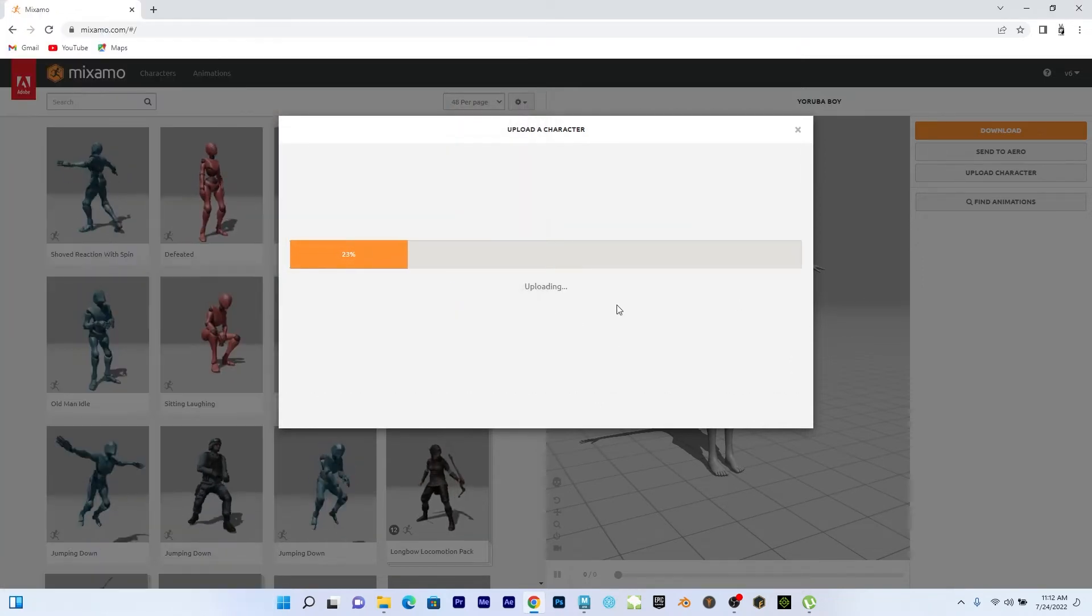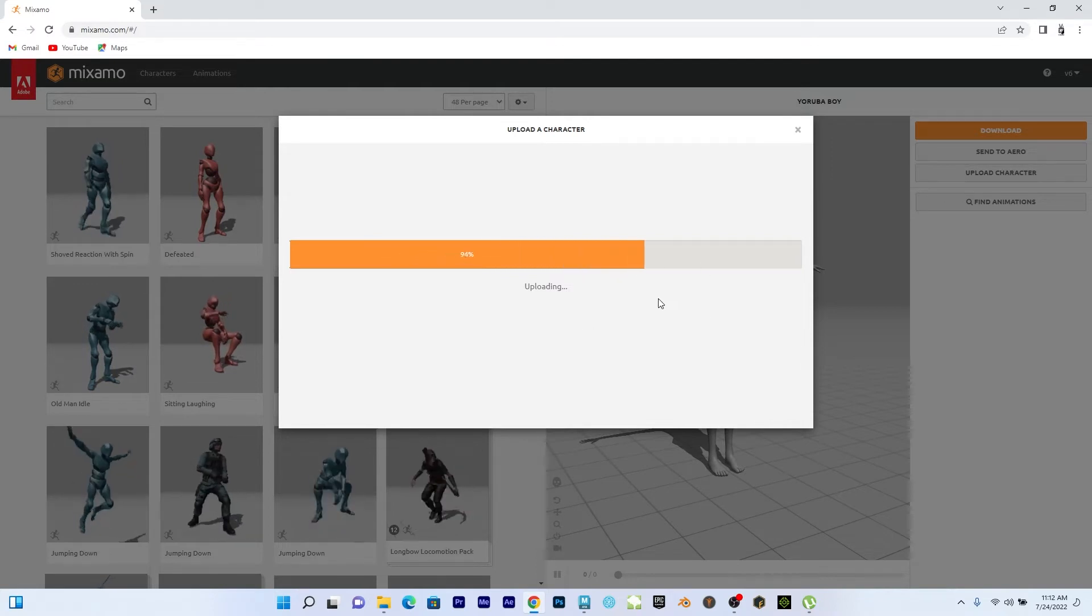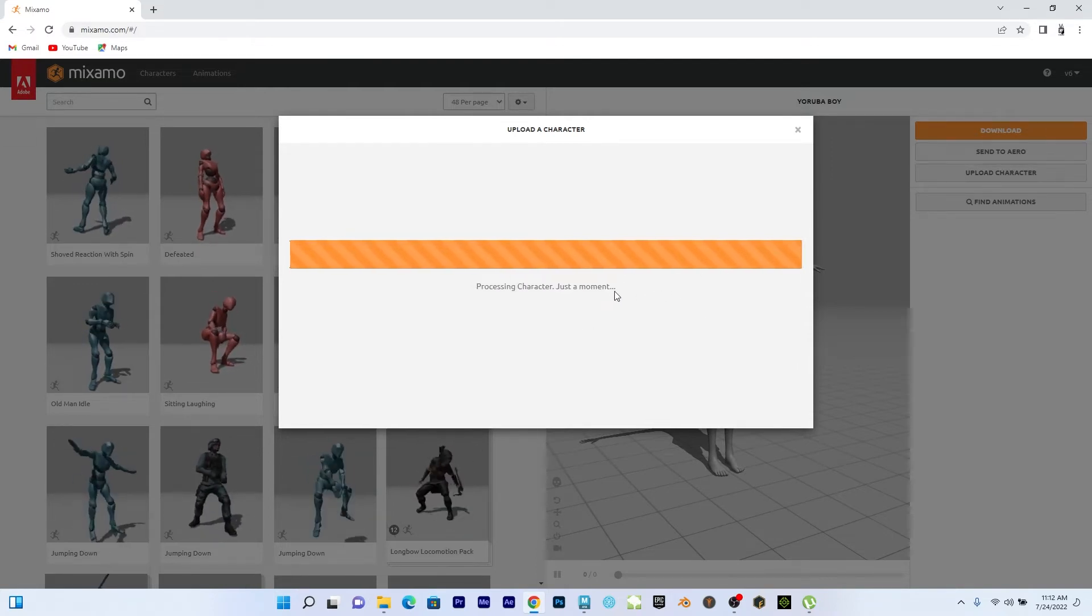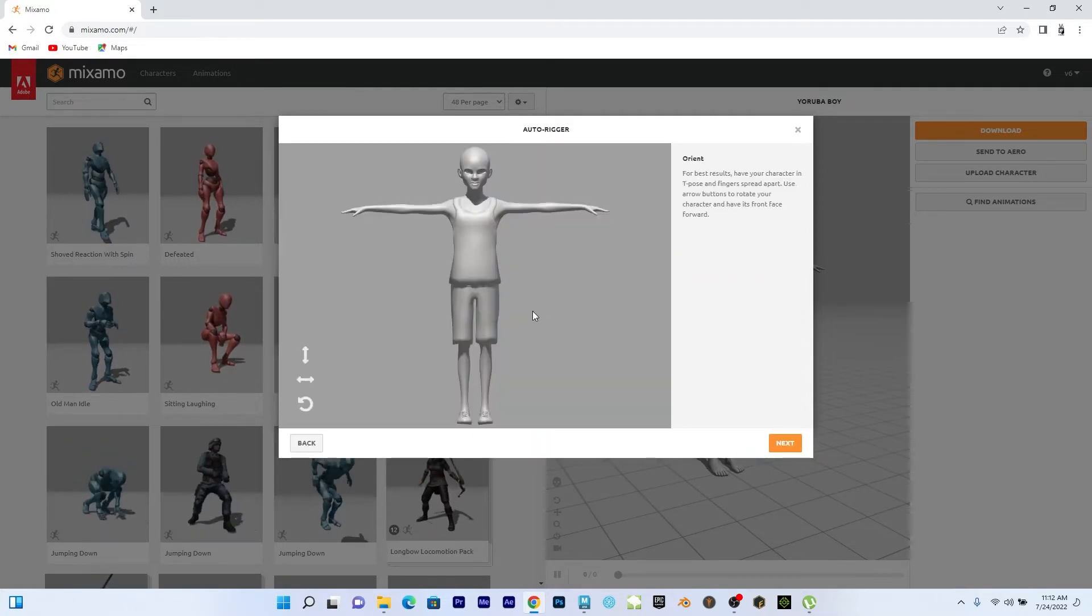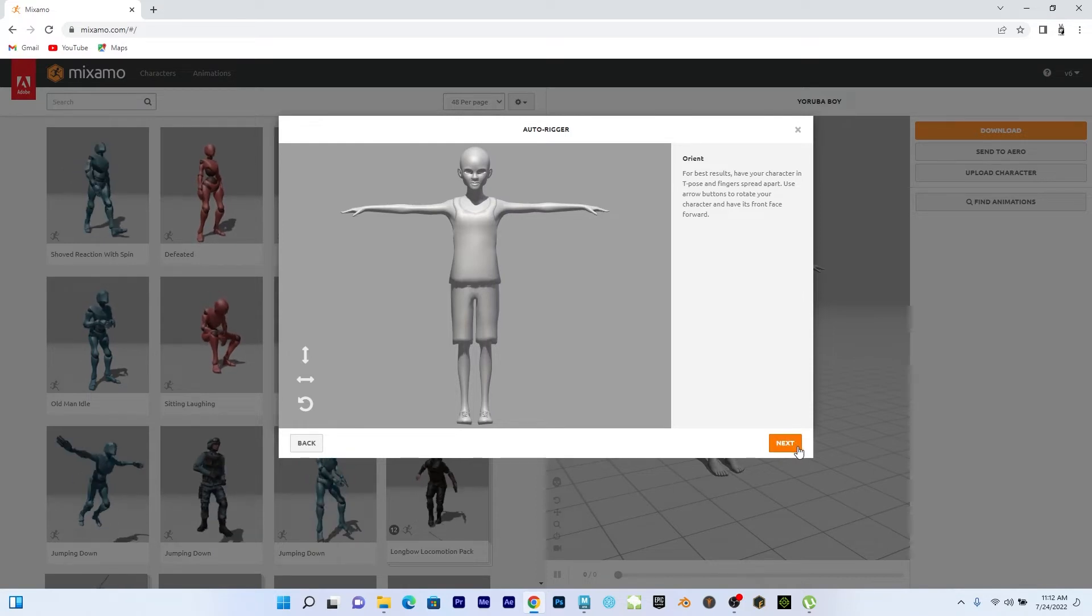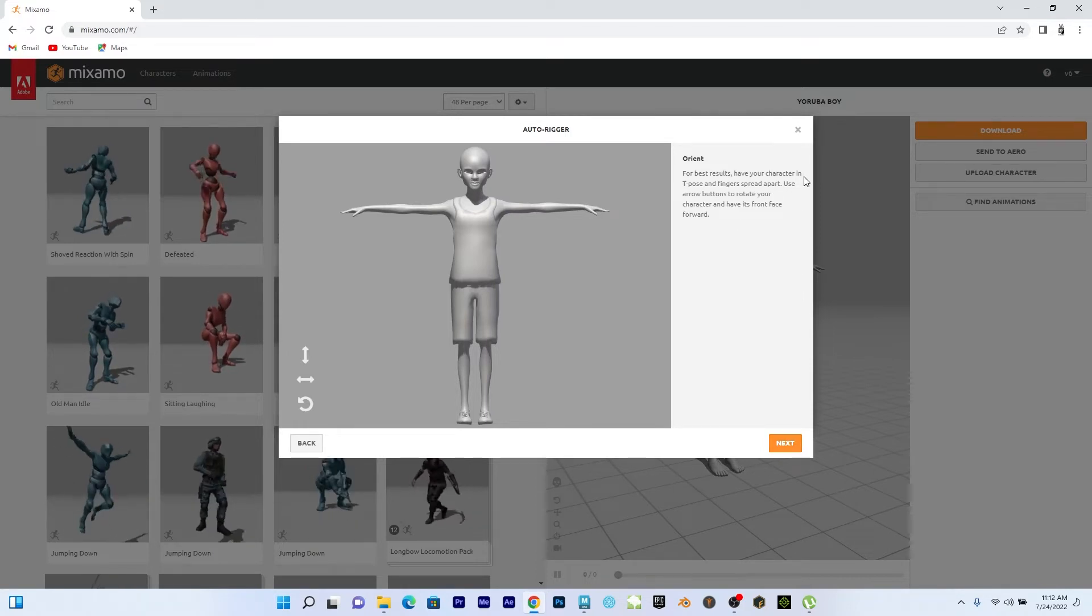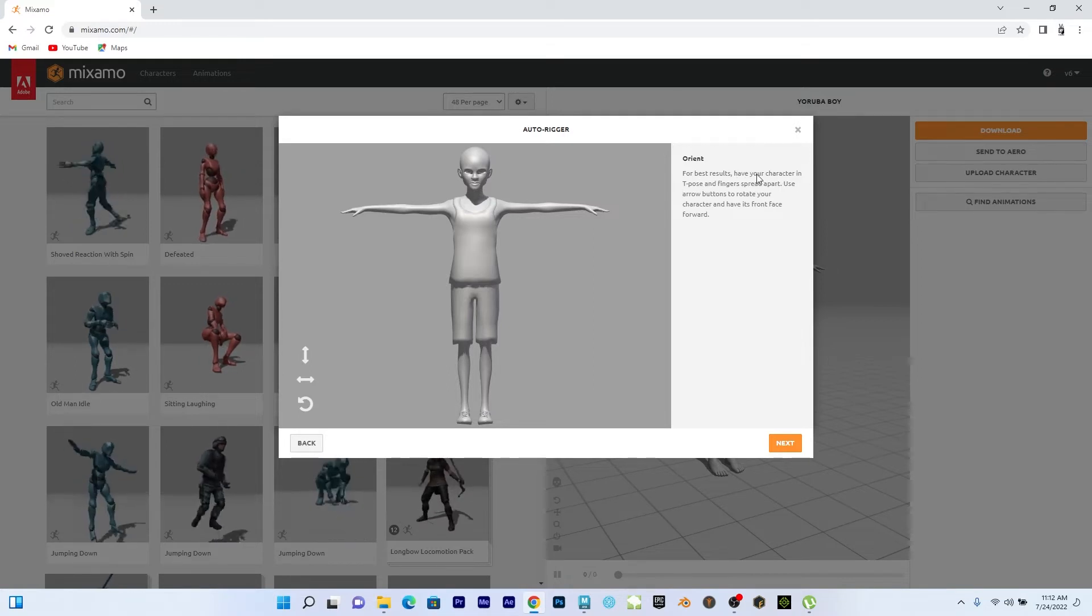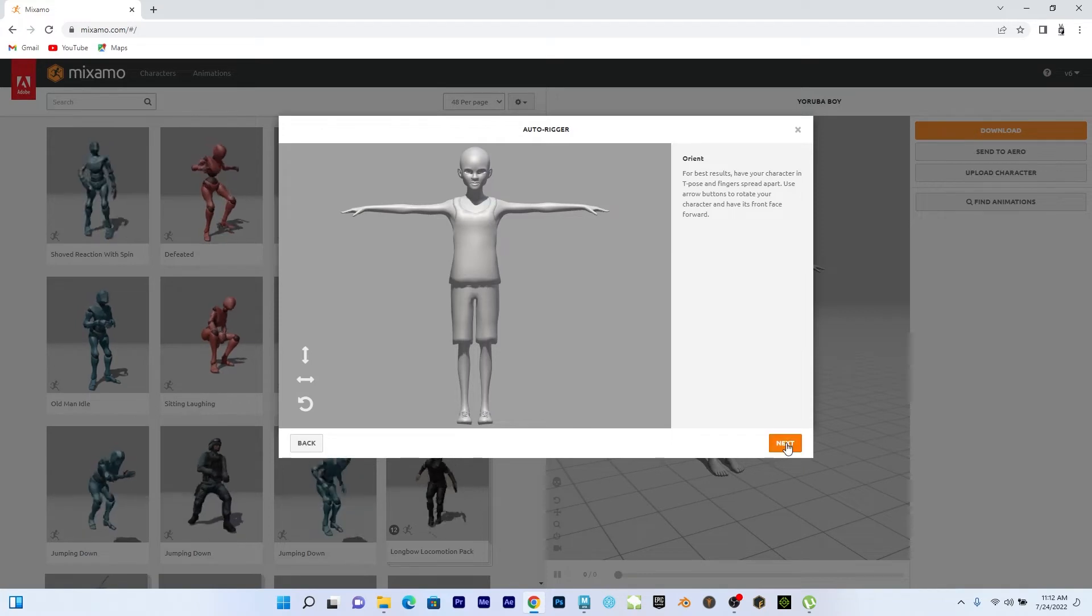So I'll go to where I have the guy. This is the OBJ. So I'll open it. So I'm uploading the character. Now you see, it's faster. So I should have my character in just a moment. So it's loading. So this is the character that I have.